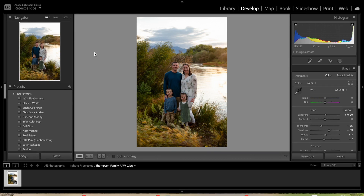We're inside Lightroom Classic CC — not Lightroom CC, but Lightroom Classic CC. There are two types of preset file types: ones labeled .lrtemplate and ones labeled .xmp. I'm going to show you the Lightroom template first.